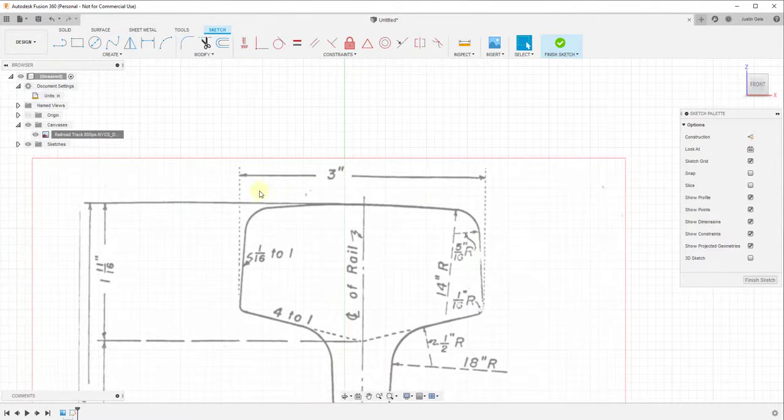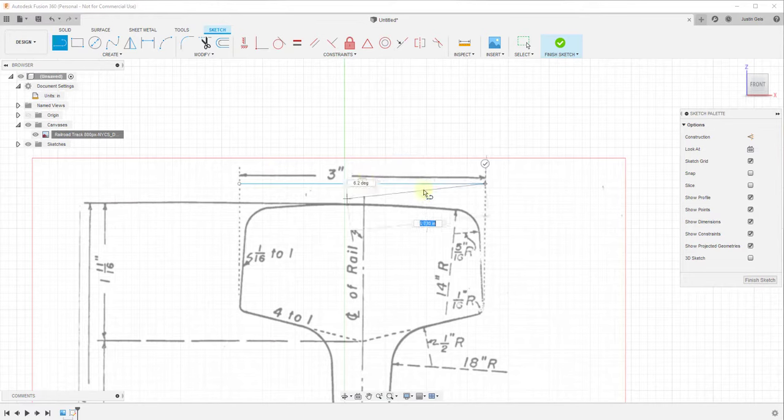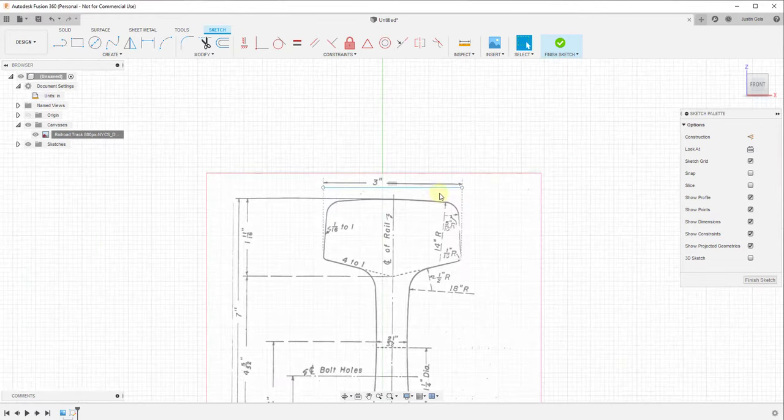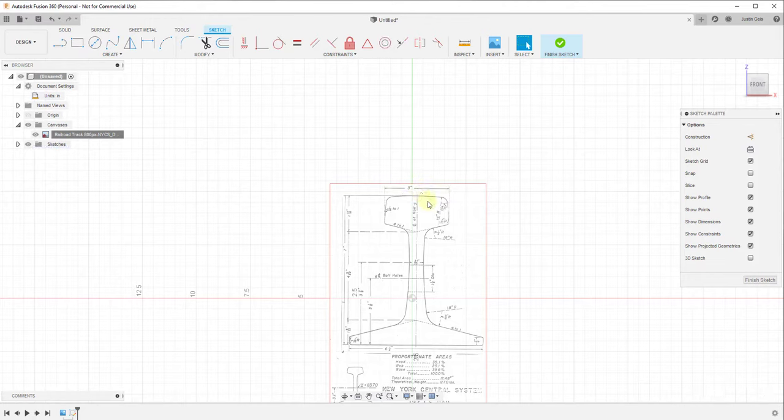Now if I was to come in here and draw a line along this face, you can see how my length is right at three point zero zero one inches, so we're right at three inches. So now this drawing is in here to scale. This is now a scale drawing that you can use in order to create a scaled 3D model.